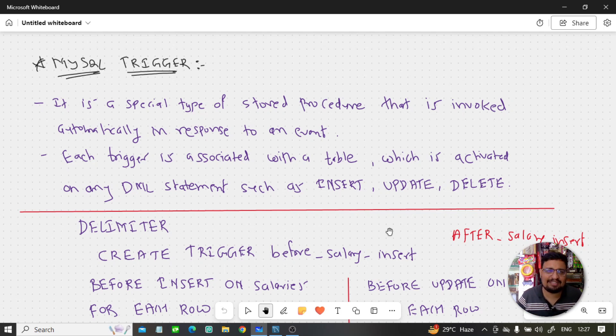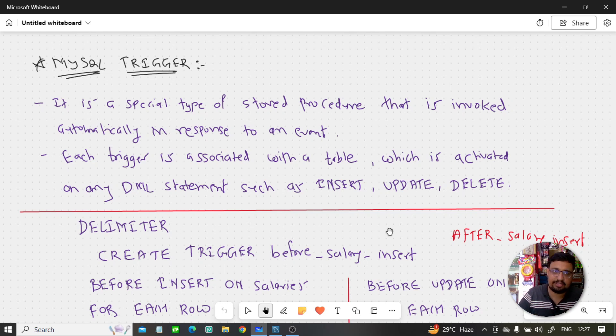Hello guys! How are you? Today we are going to talk about what is MySQL Trigger.